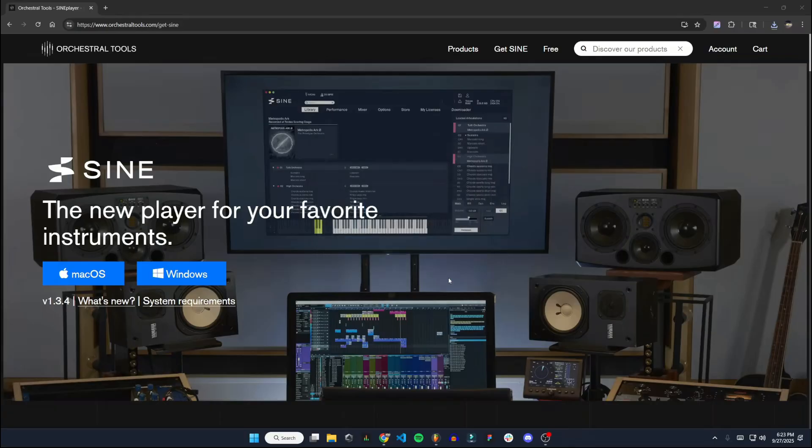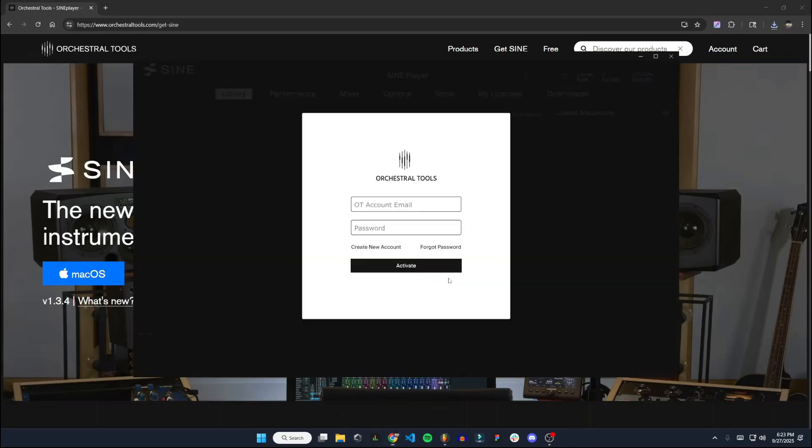All right, I'll hit Finish on there. Okay, so that's going to open up Sign right here, and you can go ahead and create an account.